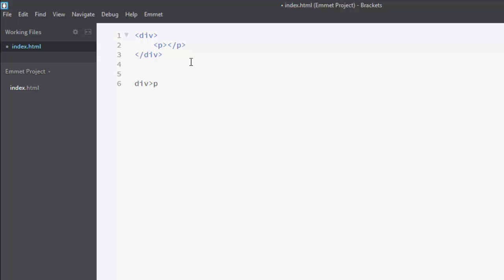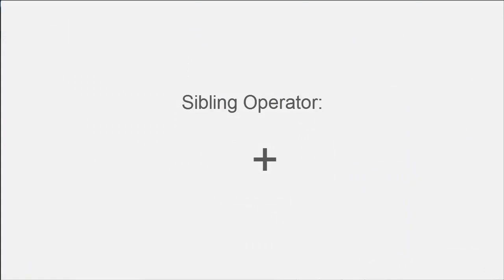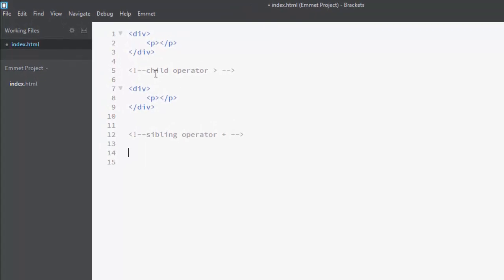If you put white spaces in the abbreviation and expand it, you will see a different, incorrect result. So just remove those whitespaces to make it work correctly. Now let's learn about the sibling operator, which is the plus symbol '+'. It helps us create two HTML elements at the same level. For example, I want a div with two paragraph siblings inside it at the same level.